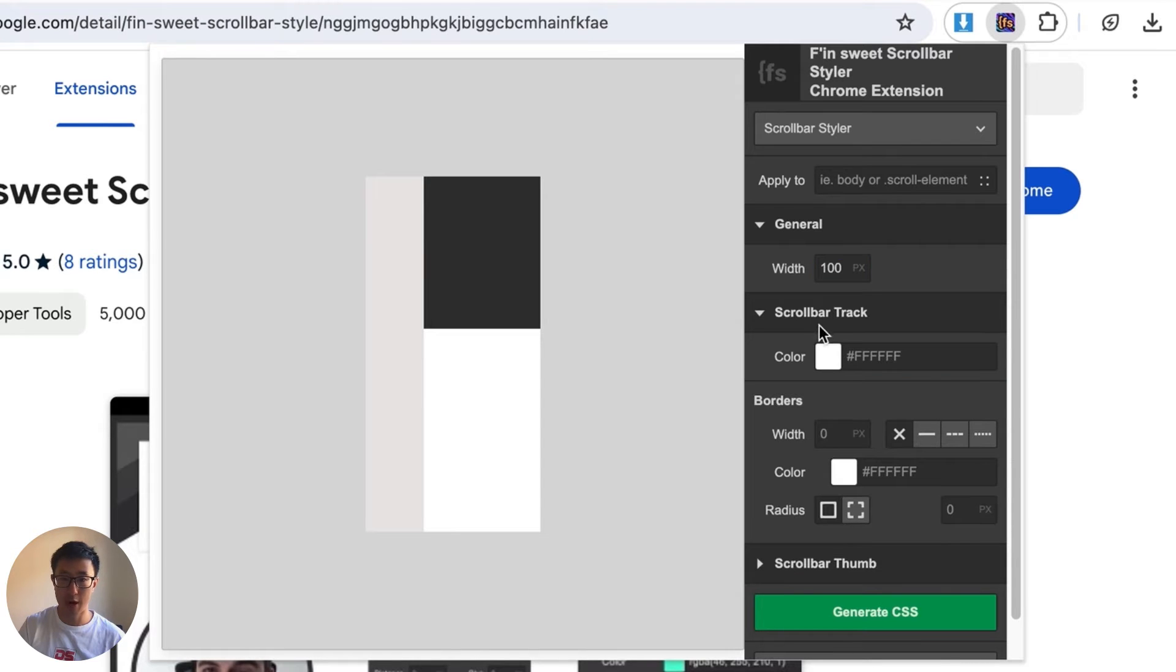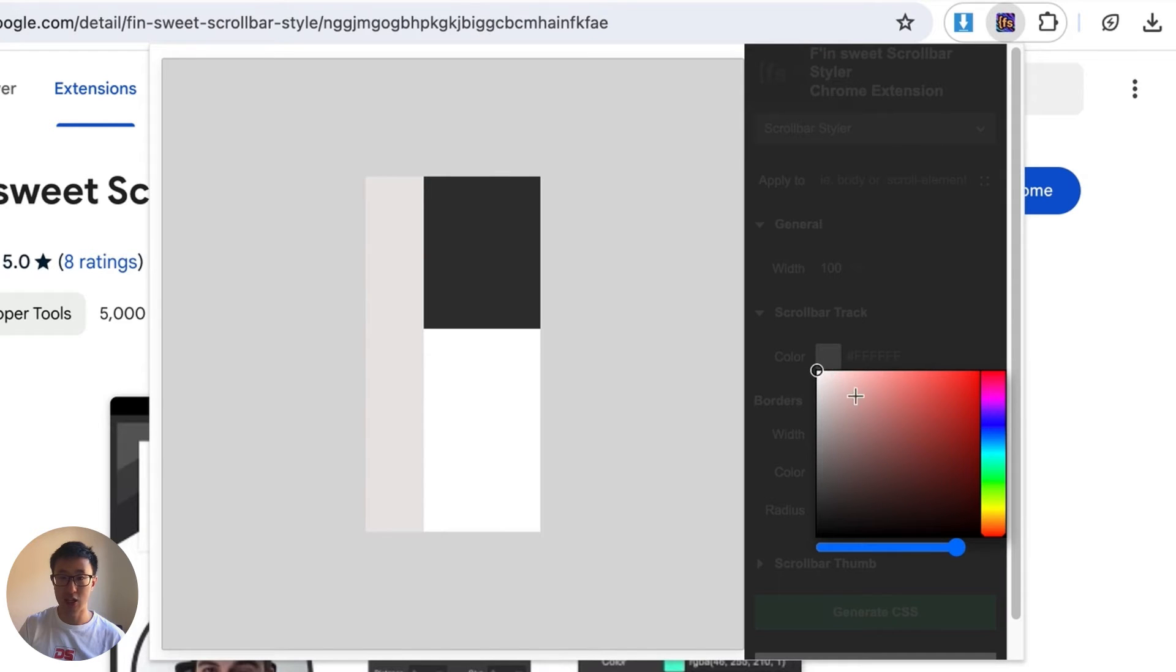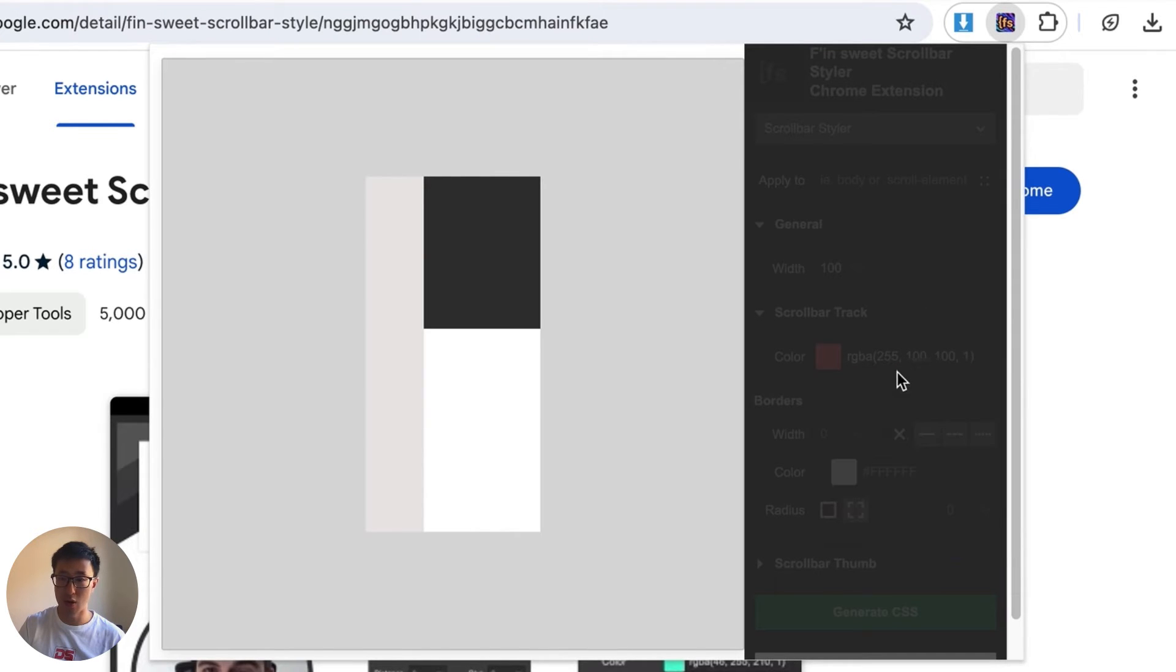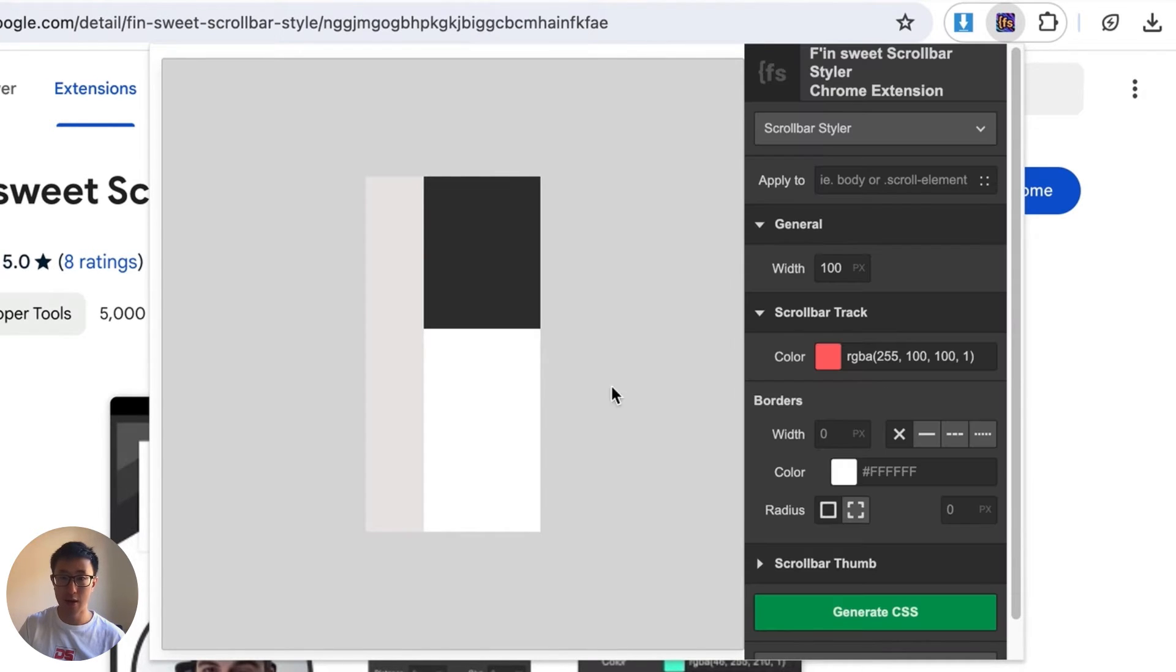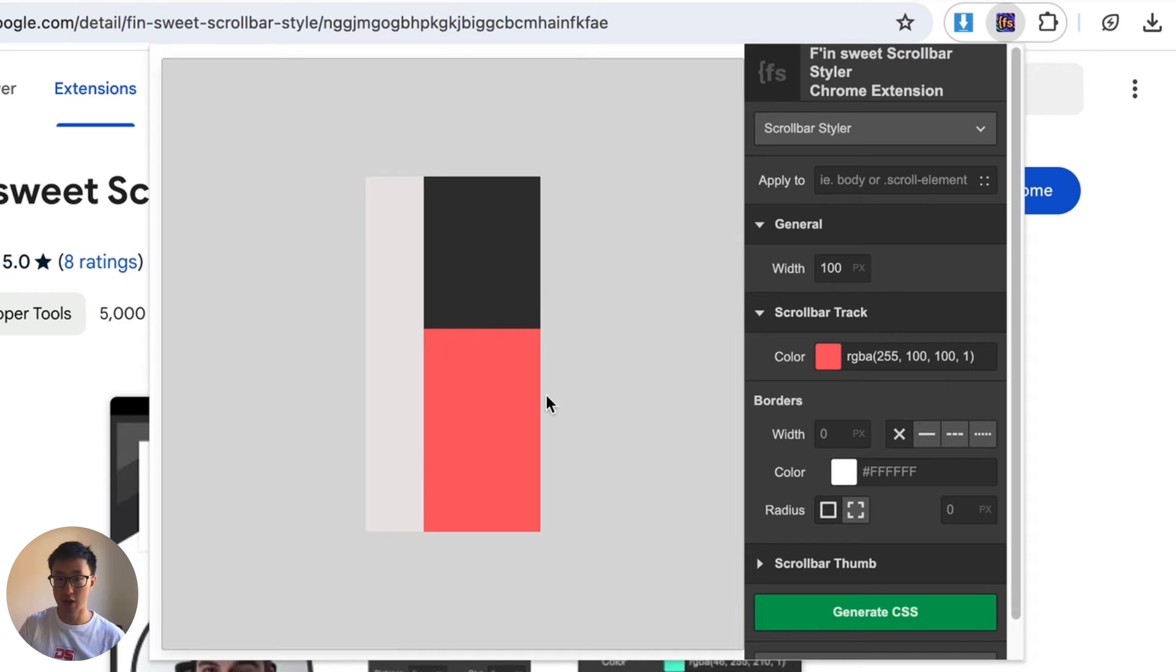The next thing is scrollbar track, so you can actually change the background of the scrollbar. In this case let's just change it to a light red and you can see that it's actually changed on the left.